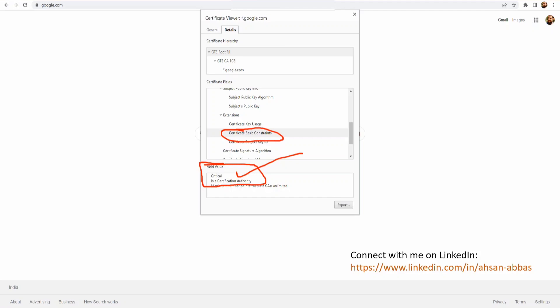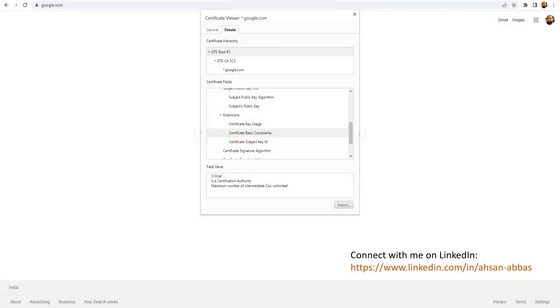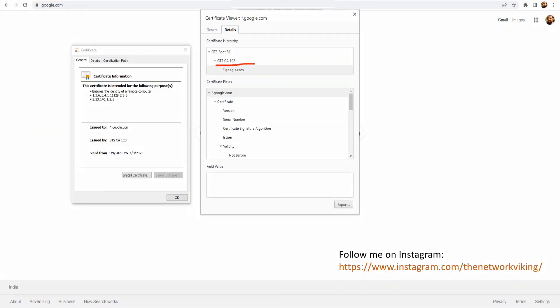Now if I go ahead and download this certificate, it will not be presented to you in the same way. You can click the Export button to download it. Once downloaded, you need to make sure the file has the extension .crt. If you don't add that extension, you will not see a certificate file — you'll have to change the extension manually before opening the file and then it'll get converted to a certificate file.